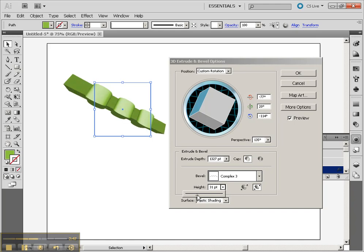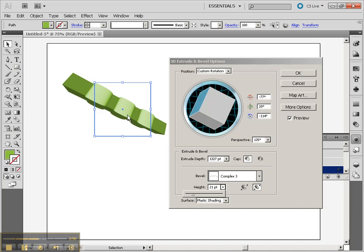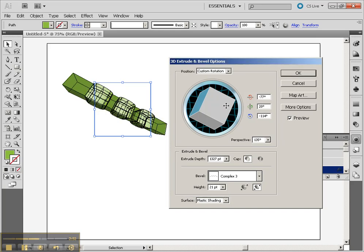Pretty wild. And of course the height of it changes how much that bevel is applied.